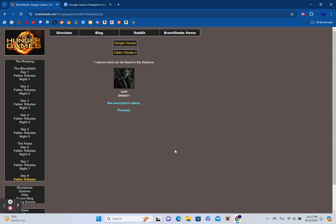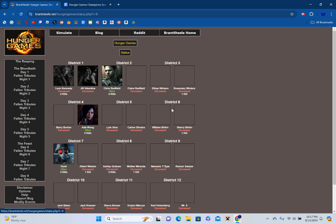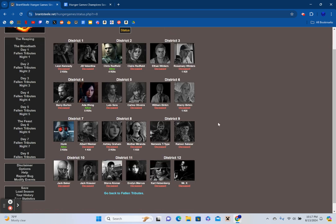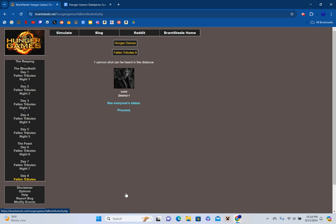One cannon shot can be heard in the distance, and it's Leon from District 1. With that, Districts 1, 3, 5, 6, 8, 9, 10, 11, and 12 are completely out, and we are down to our top three survivors. Will it be Chris Redfield, Ada Wong, or Hunk?